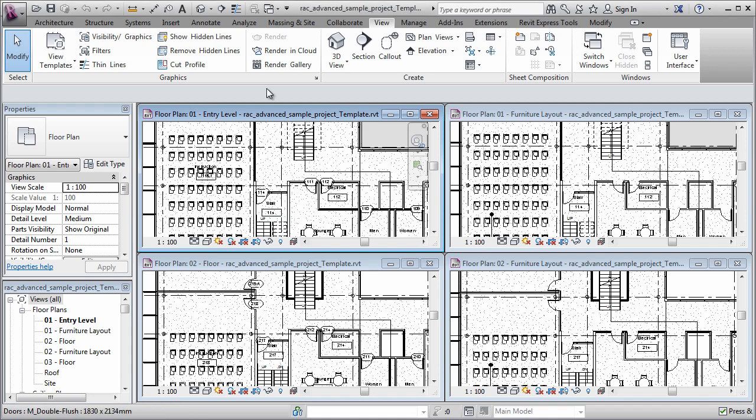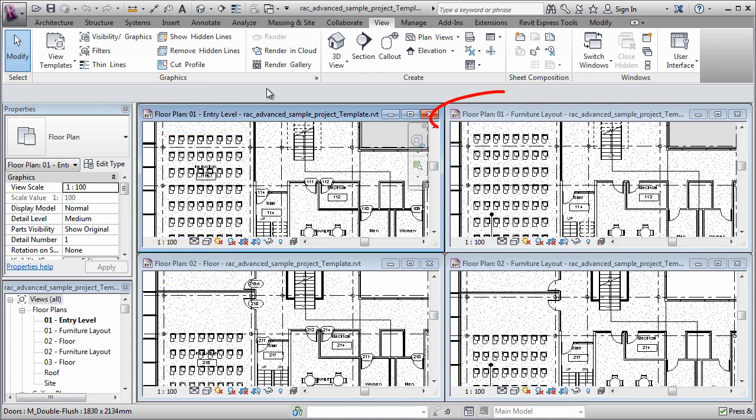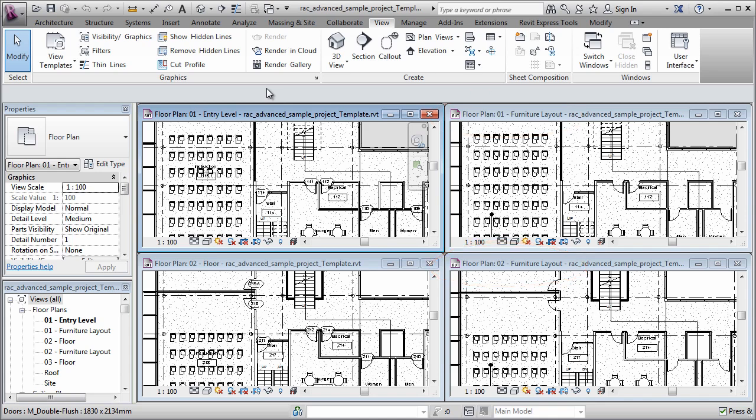So what I have here on screen is two sets of floor plans. I have a first and second floor plan on the left, and I have a first and second furniture plan on the right. They obviously look very similar to one another at the moment. So what I want to do is change the display for the floor plans and make a separate set of display for the furniture plans, and I'm going to apply that using view templates.